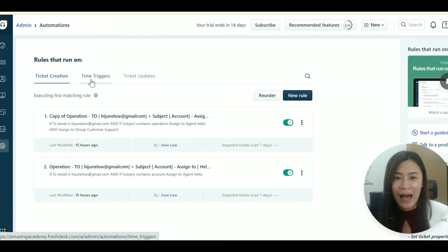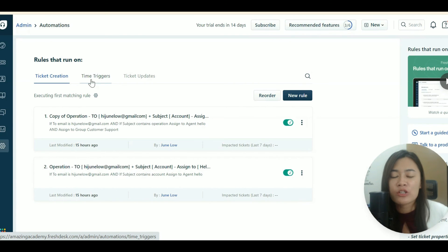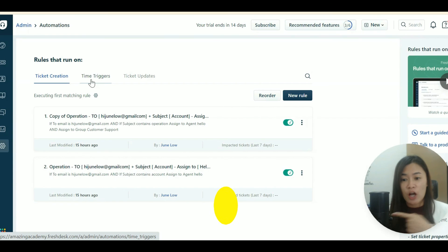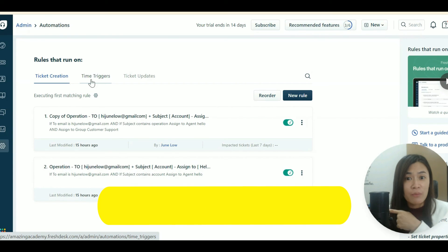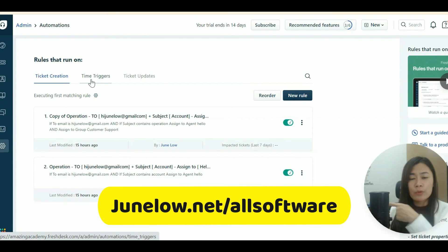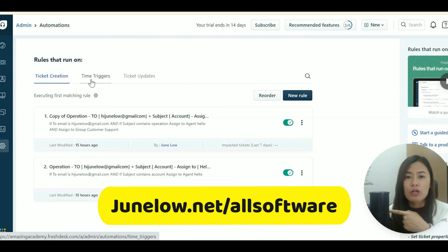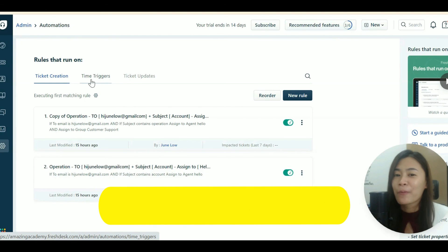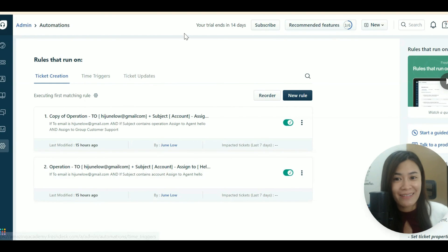I'm in love with automation tools and I use them to get more leads and sales, especially on Facebook and LinkedIn, including email scraping. If you want to know what software I use to automate my business and get leads, visit my website at junlo.net/all-software. I'll see you in the next Freshdesk video tutorial — take care!